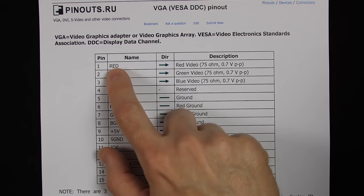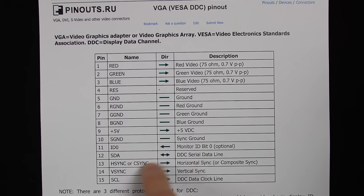There's red, green, blue, horizontal sync, and vertical sync. Some of these other pins are sometimes used in different ways for the computer and monitor to communicate about what resolutions the monitor supports, things like that, but those are all optional. So we just ignore everything but those five pins.